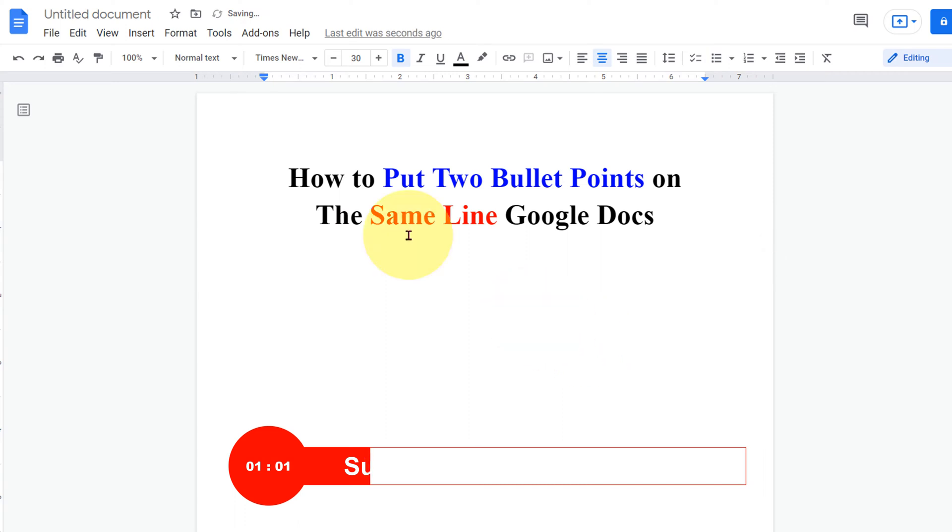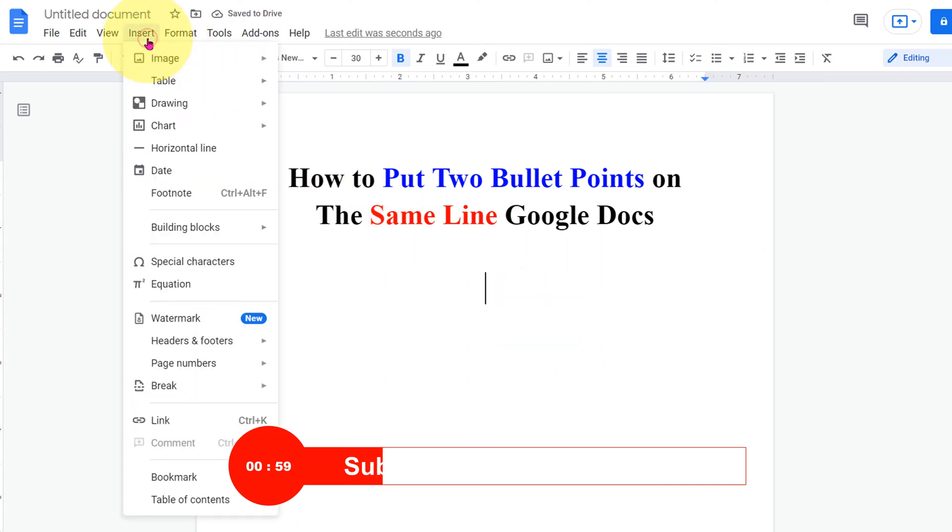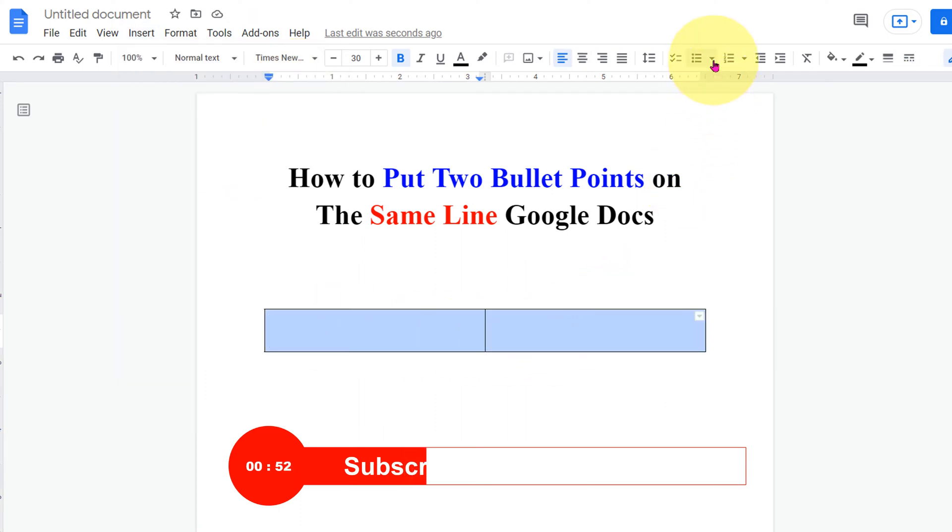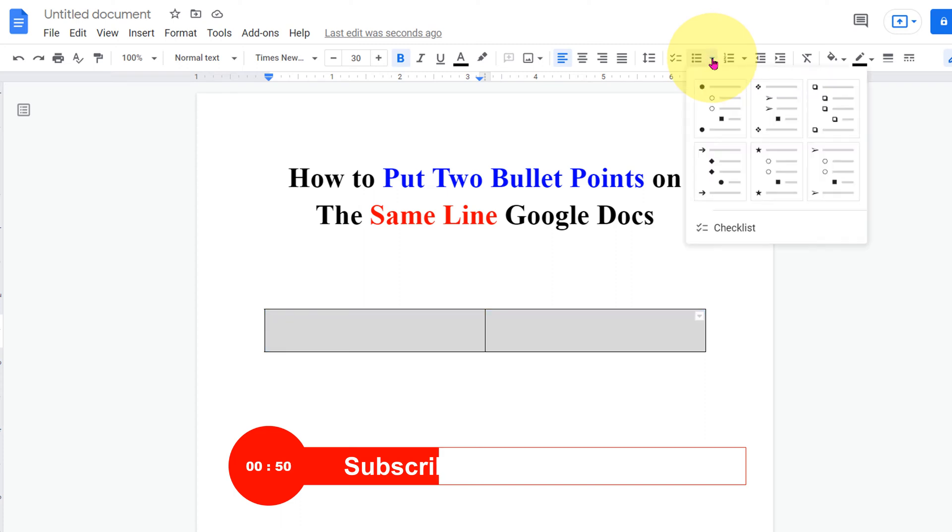First go to the insert tab and under the table select two by one table. Now select both the columns and select the bullet point of your choice.